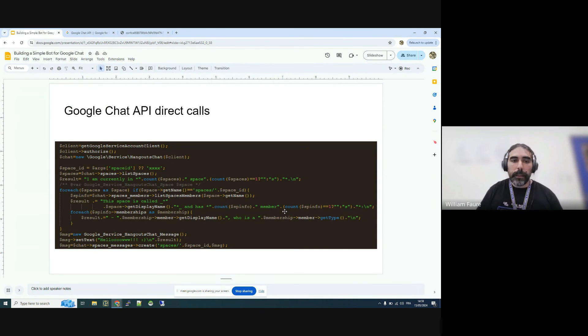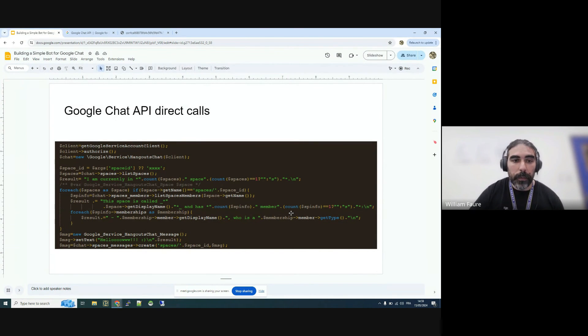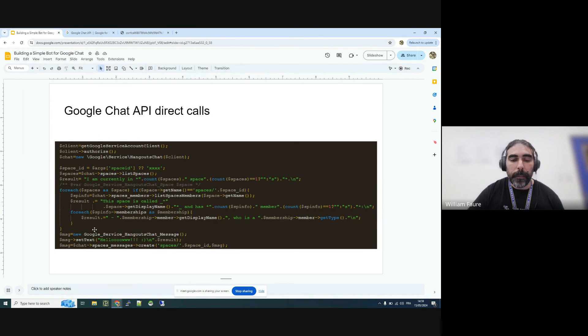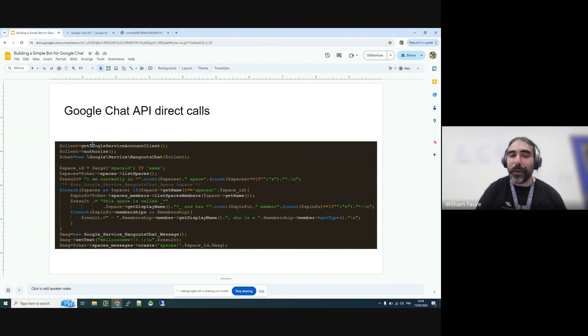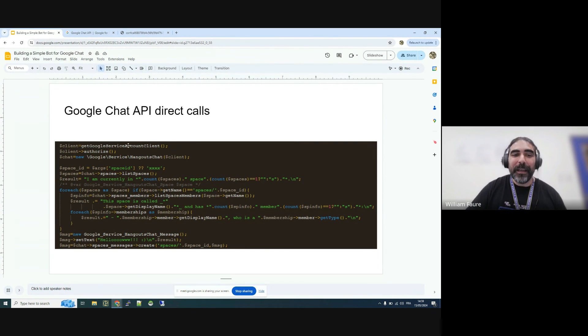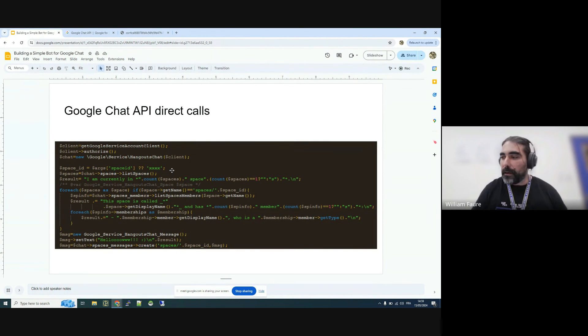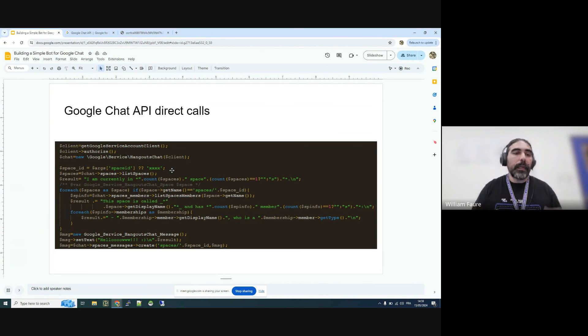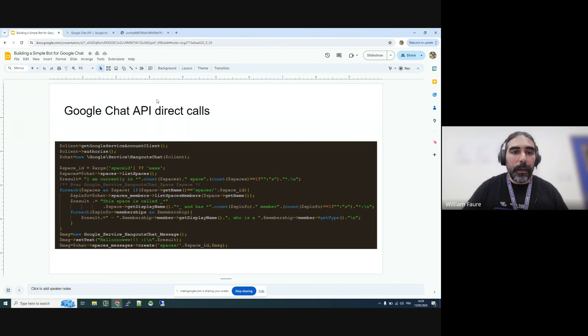So this is an example of a bot. So I will show you what it does exactly. This is a function. Basically, if you have any question about how it's working in details, I will explain to you in more details. But you authenticate and then you get a client for Google Chat. And then you start coding the API endpoints. And then you process the data the way you want.